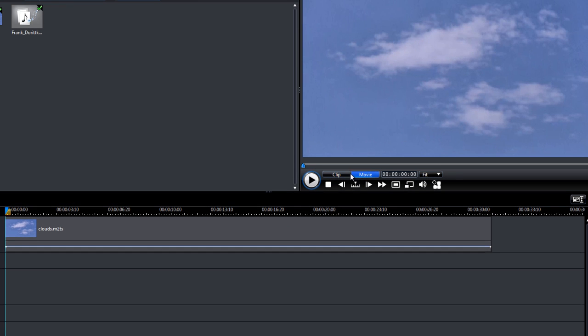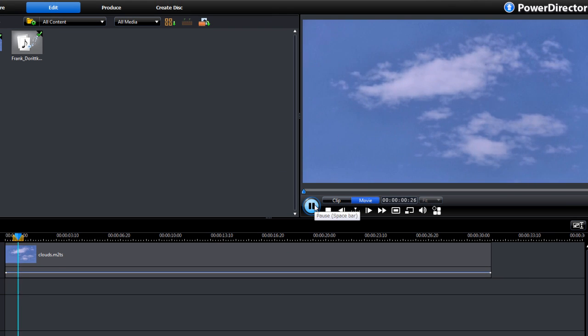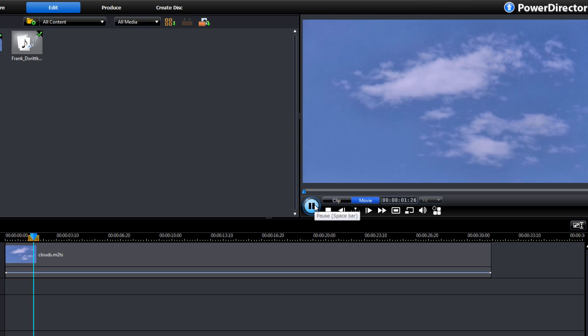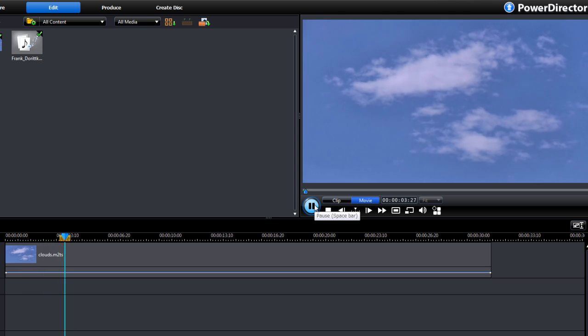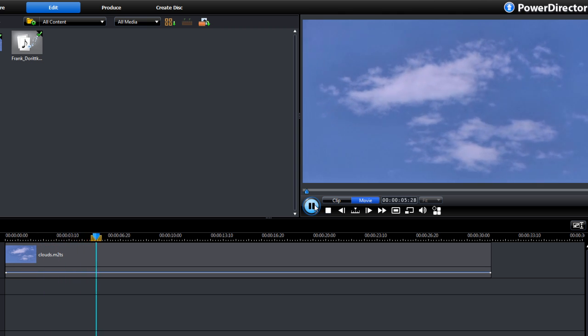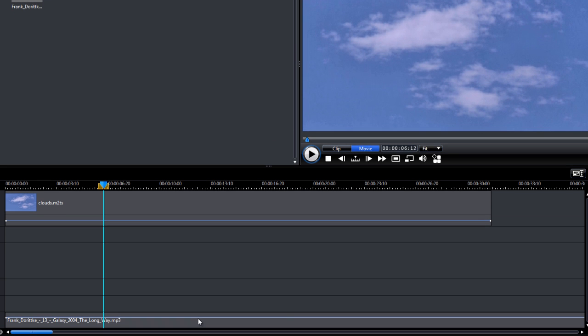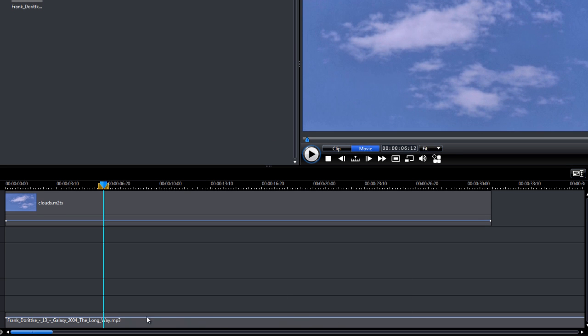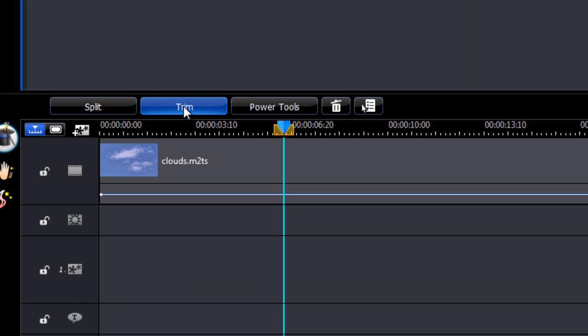Now if we press play, you'll notice that this clip has a slow start. What if we want to start somewhere, maybe in the middle of the audio track? So what we can do is just click the audio, we click trim.